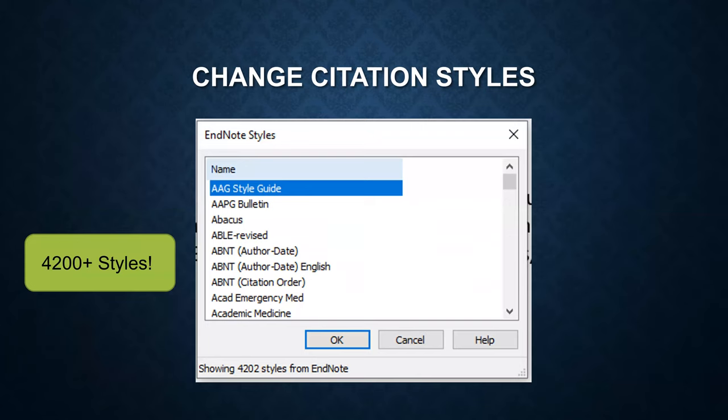Then you will see a popup window for EndNote styles. You can scroll down this menu and choose one of the styles. Make sure you click OK to make the change.